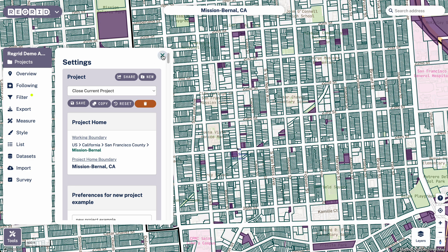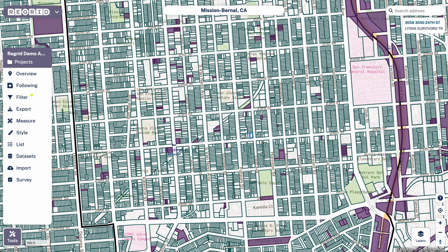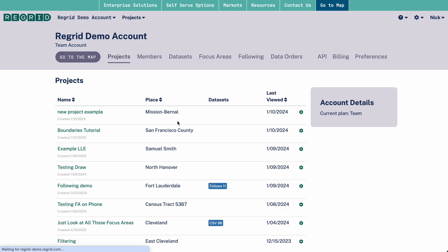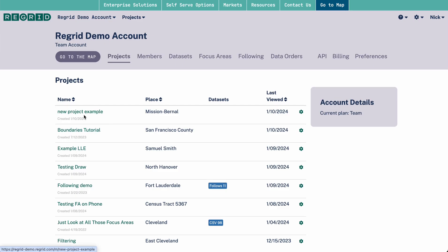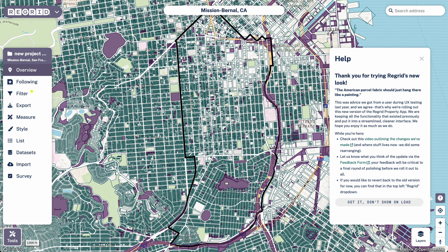Now I could return to this project if I click away from it, which I'll do quickly here to show you. If I go back to my dashboard, you can see my new project shows up here with the place that we've set. And if I click back to it, it should zoom me back to that place as well as show me the filter that I have applied.